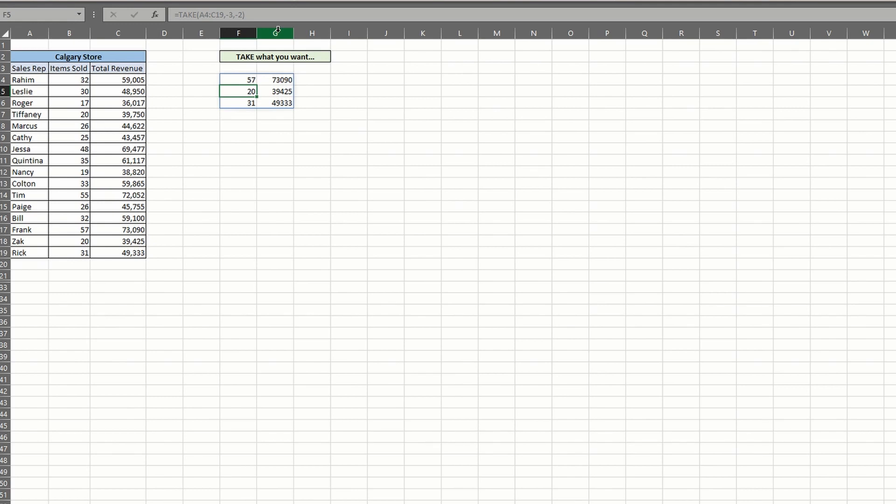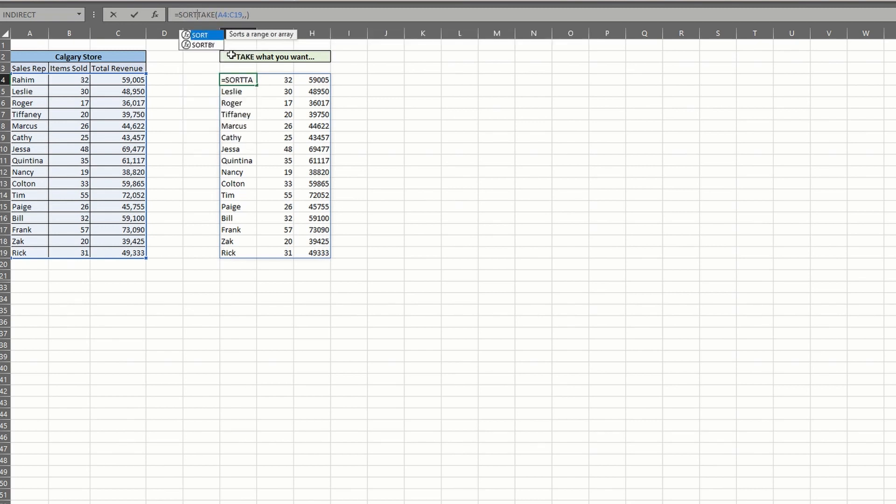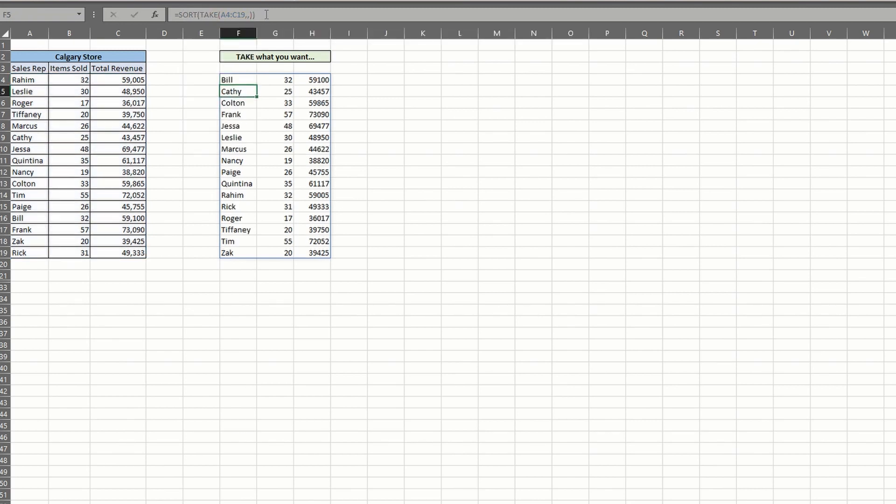But while pulling sequential lists of data is nice, we can make this more useful by adding some other formulas. For starters, let's sort our data to make it easier to work with. If you want an alphabetical listing, just add the sort function in front of the take. Or it might make more sense to sort our list by dollar value.